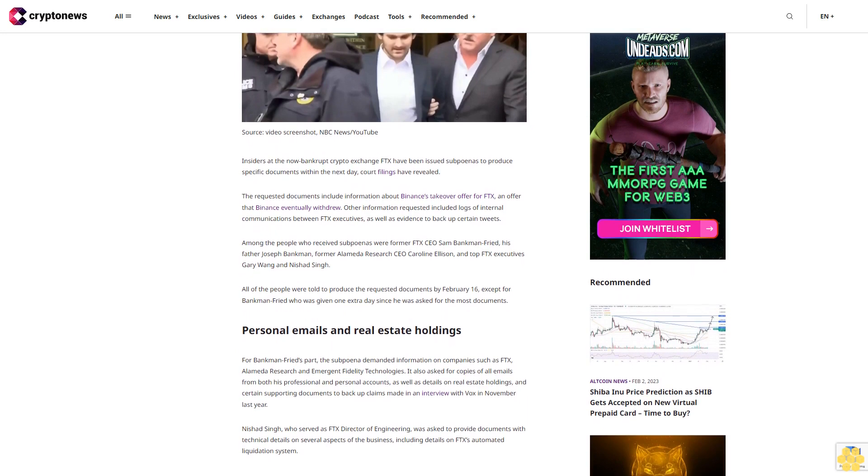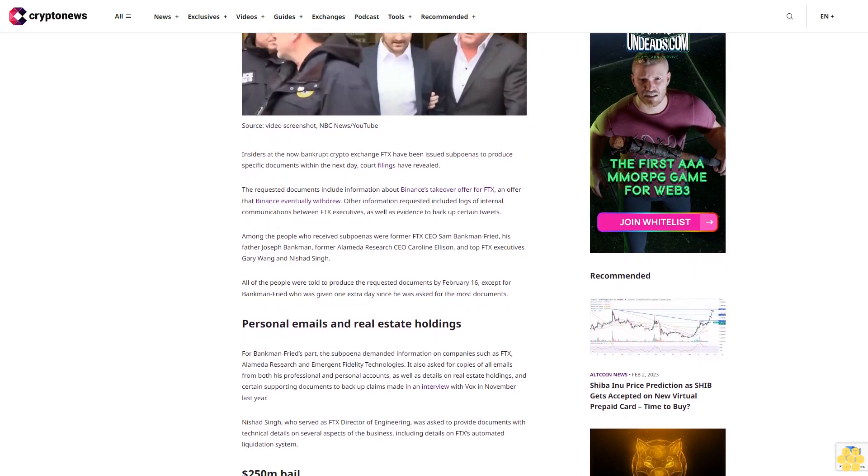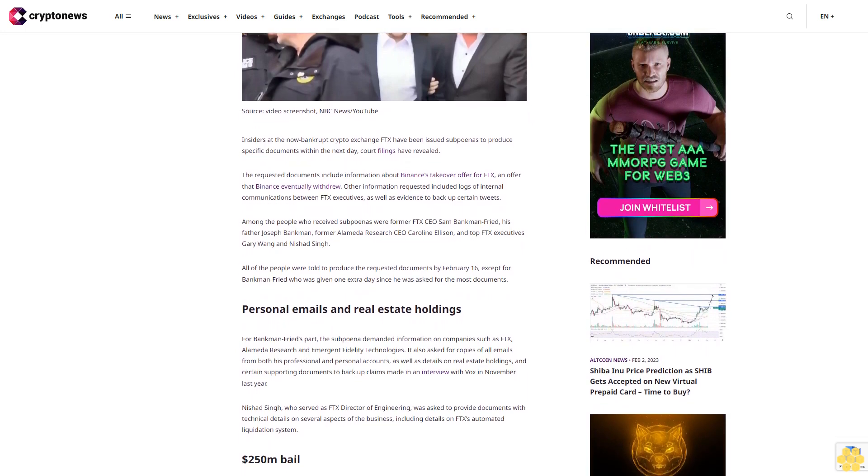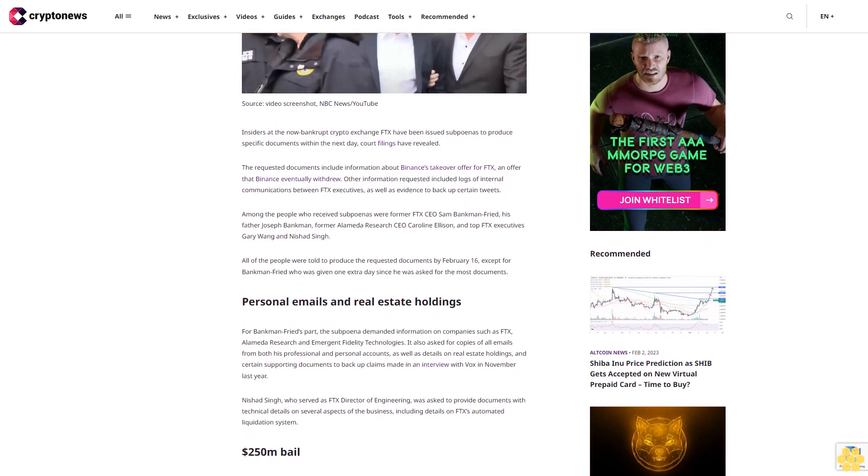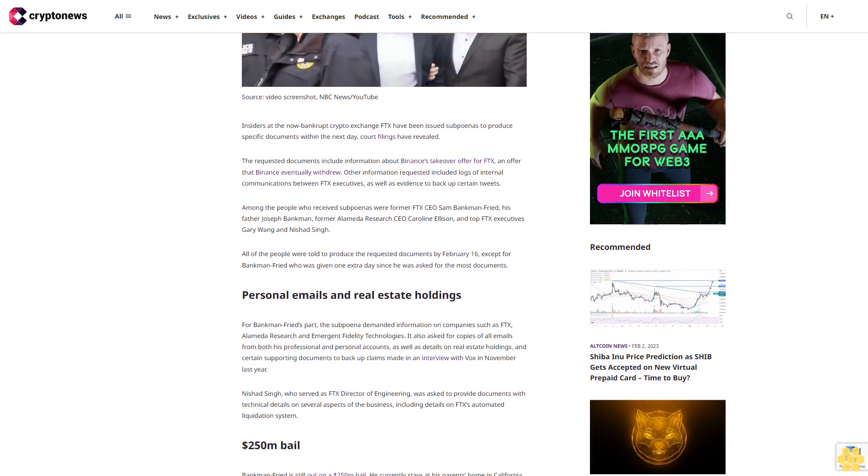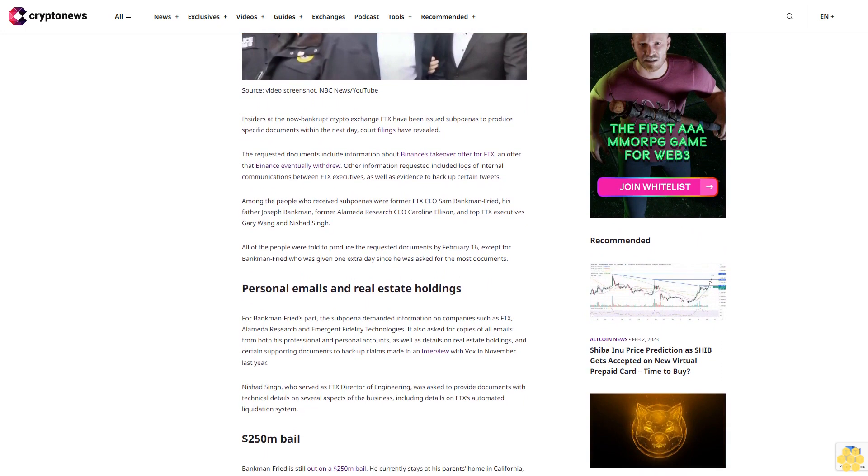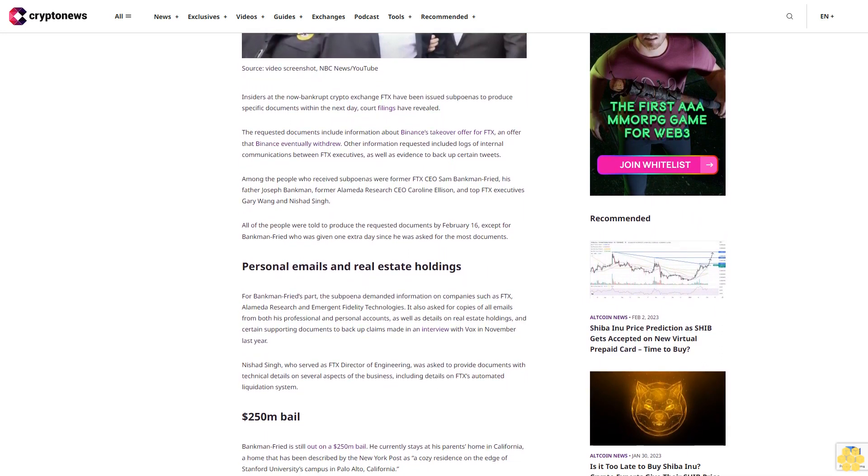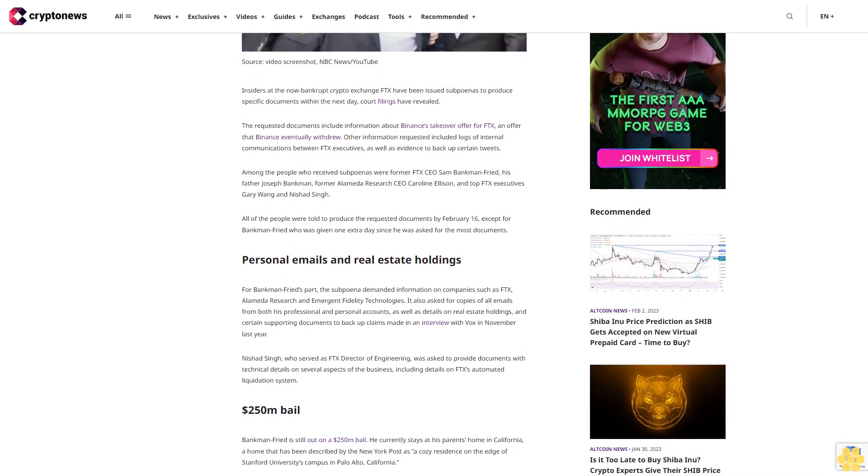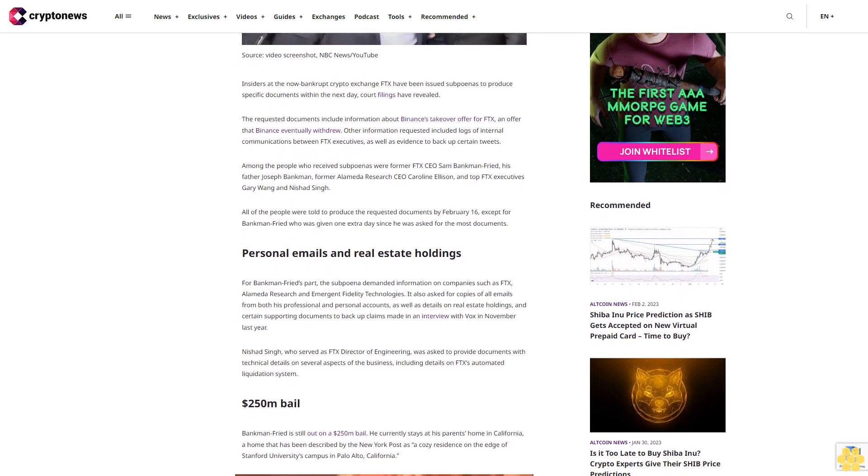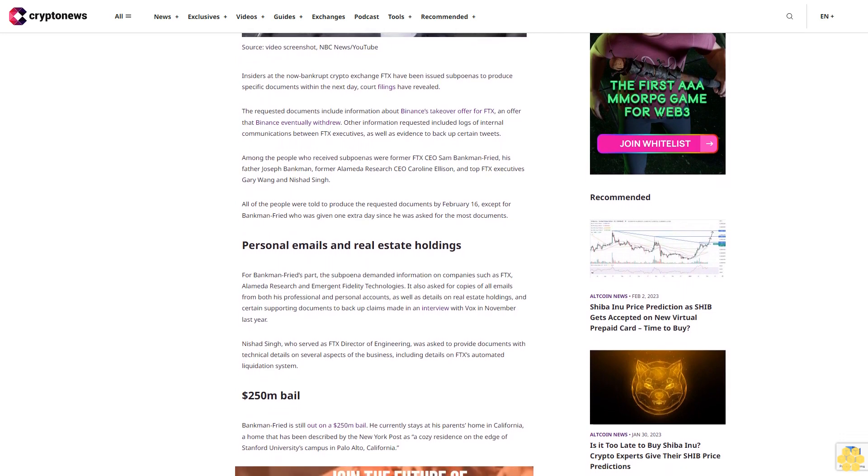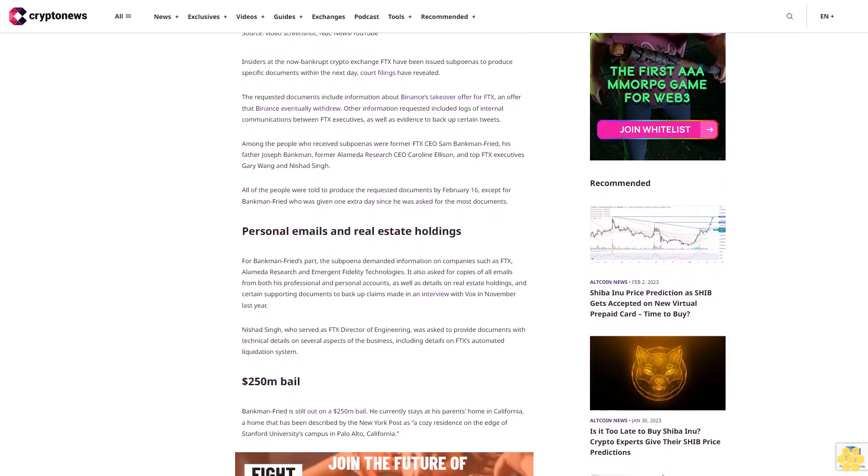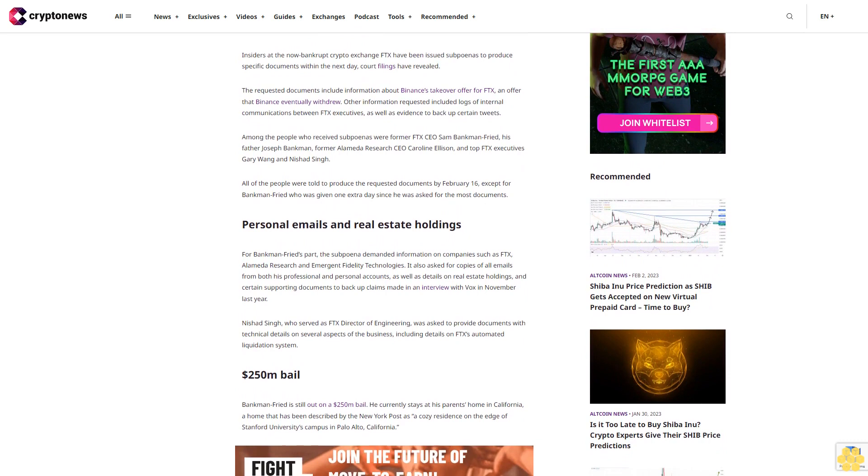Among the people who received subpoenas were former FTX CEO Sam Bankman-Fried, his father Joseph Bankman, former Alameda Research CEO Caroline Ellison, and top FTX executives Gary Wang and Nishad Singh.